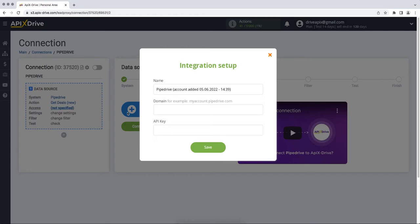In this window, you must specify the domain and API key. In order to get this data, you need to go to your Pipedrive account.